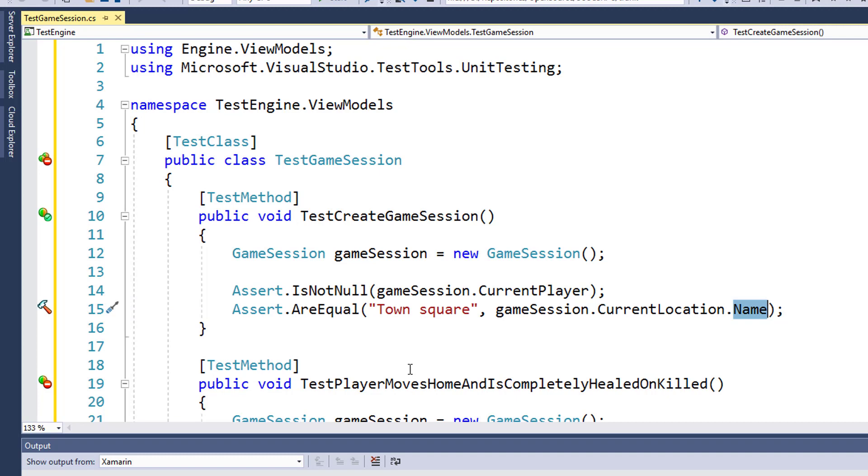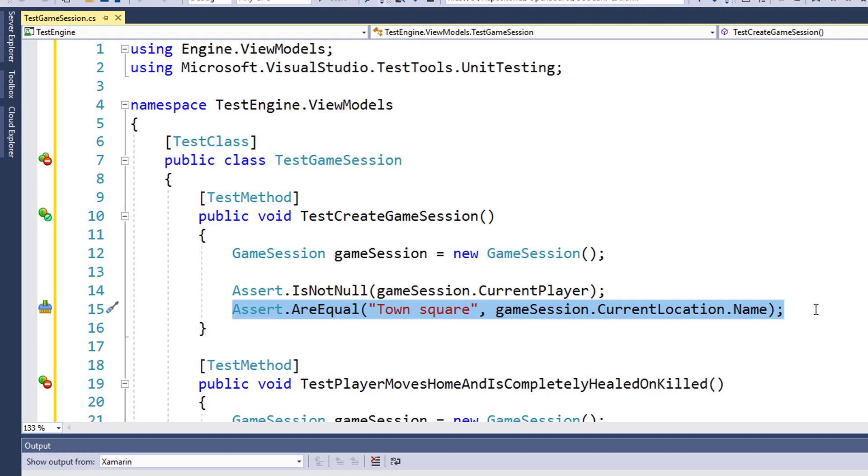If it's not, then we know we have a problem, and then this Assertion would fail, and we get an error message when we run the unit test. But if all the Assertions pass, everything is what we expect it to be, then this unit test is going to succeed.